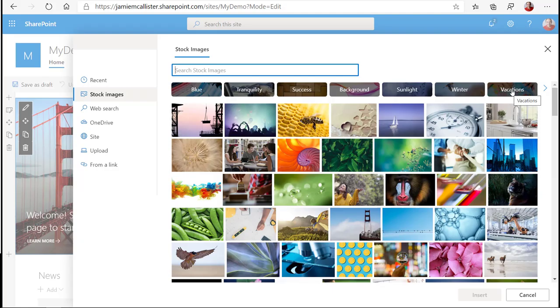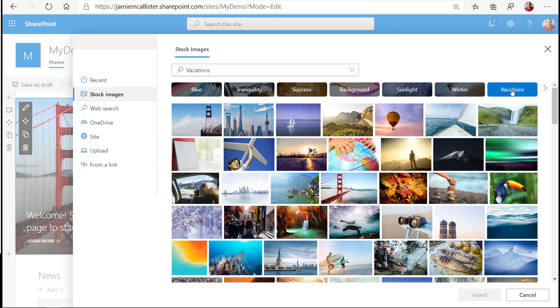Up until now, if you wanted to include attractive images in your SharePoint sites, you needed a media subscription or careful web searches for public domain content, but no more! SharePoint Online now includes stock images built into the editing experience.